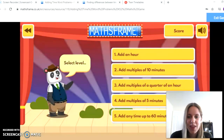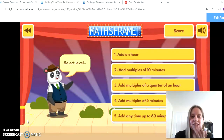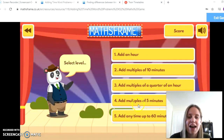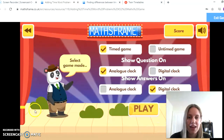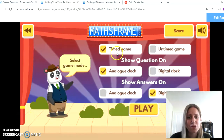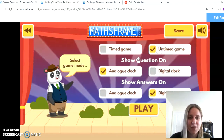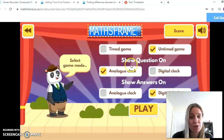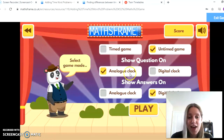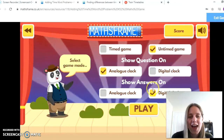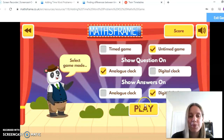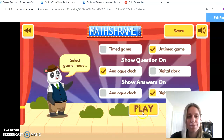I'm going to show you a couple of websites. First of all, this one here — it talks all about finding differences between times. There are lots of different levels you can launch and have a go at. You can start here adding multiples of time. It's your choice if you want to have the timer on. You can get it to show the time on an analogue or digital clock, and you can also have your answer shown on analogue or digital as well.